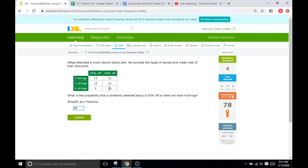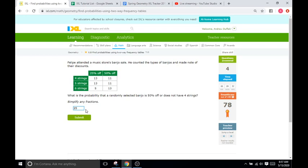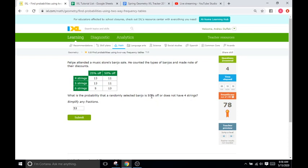And so, the only piece of data we have not counted are these two little boxes right here that are not four strings. So, 13 plus 5 is 18. And 18 plus 35 is going to be a total of 53. So, 11 plus 11 plus 13 plus 5 plus 13 is going to be 53. Because again, we're just looking for either 50% off or not four strings or 50% off or has five strings or six strings. And we can't double count, right? We can't go 11 and 11 because it's just one item.